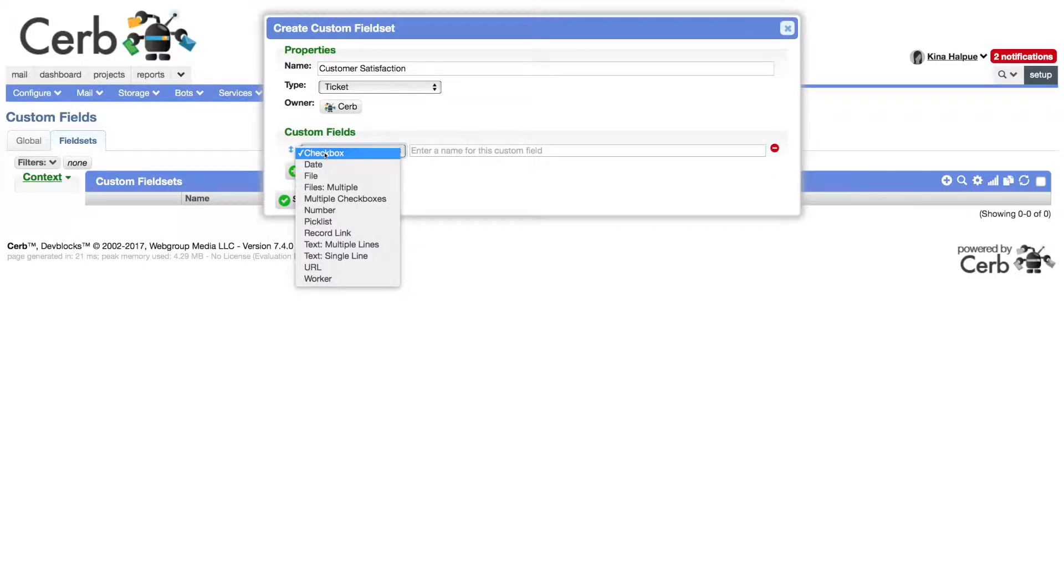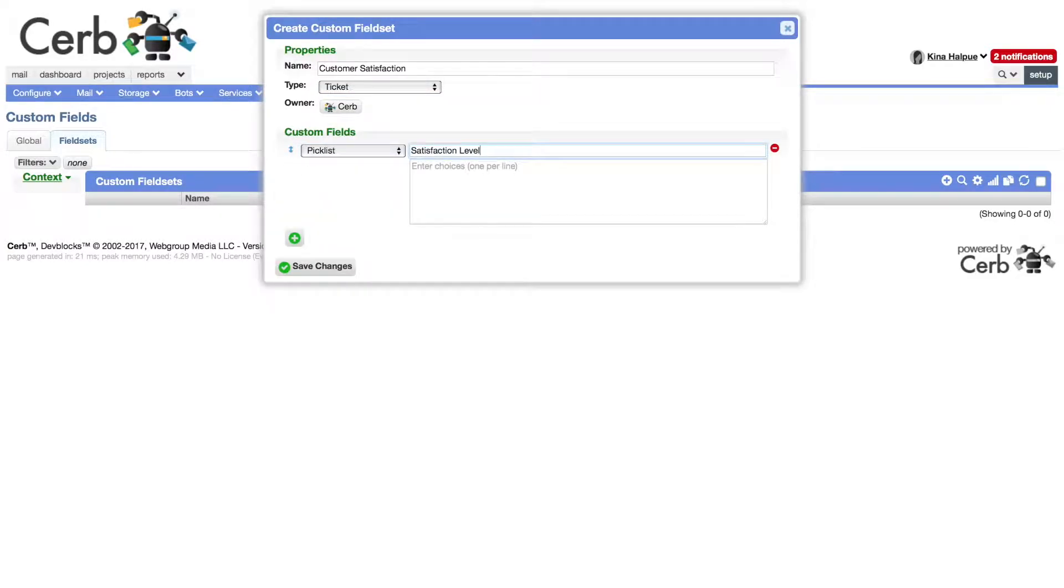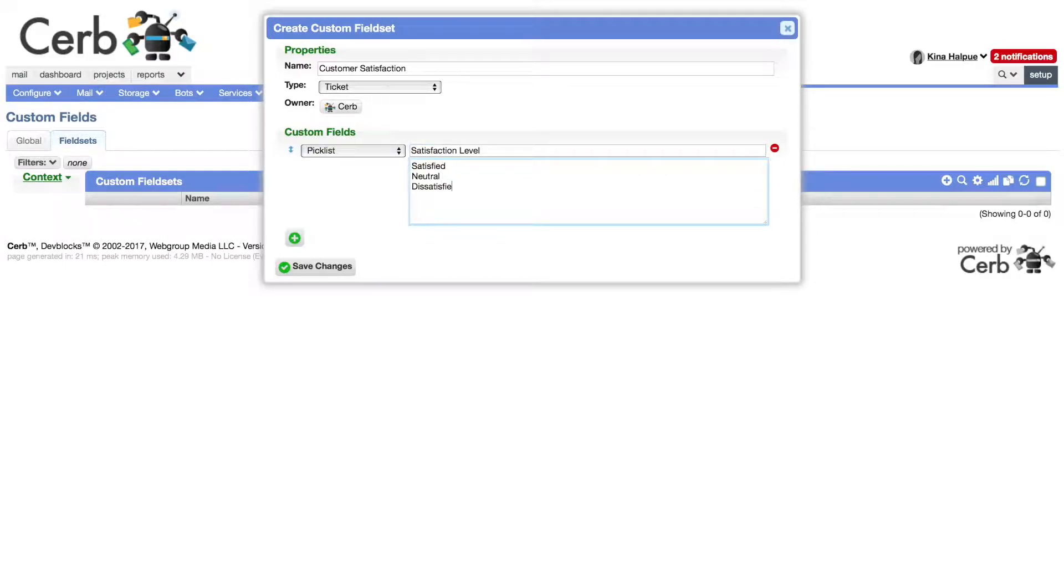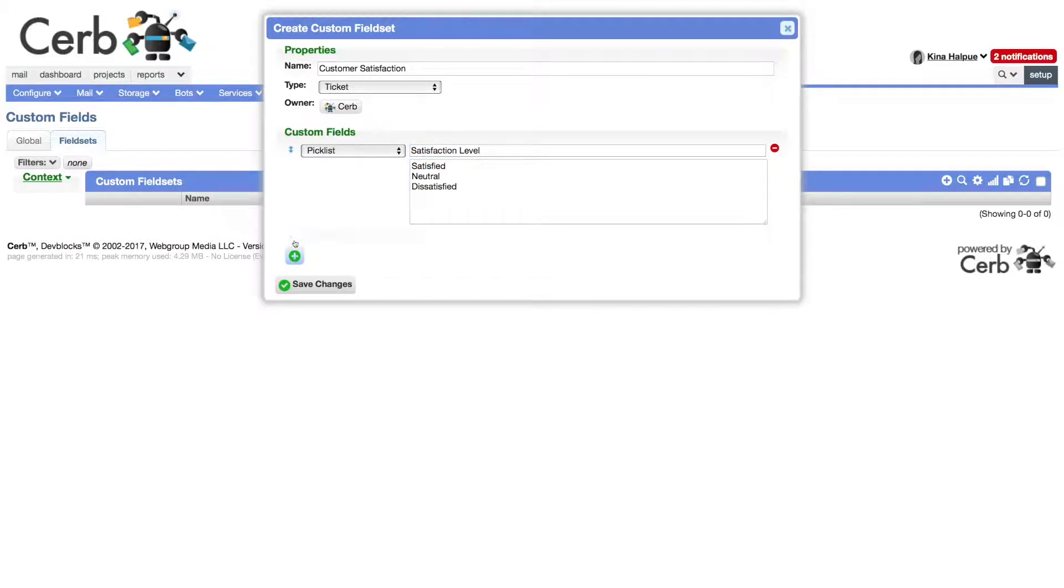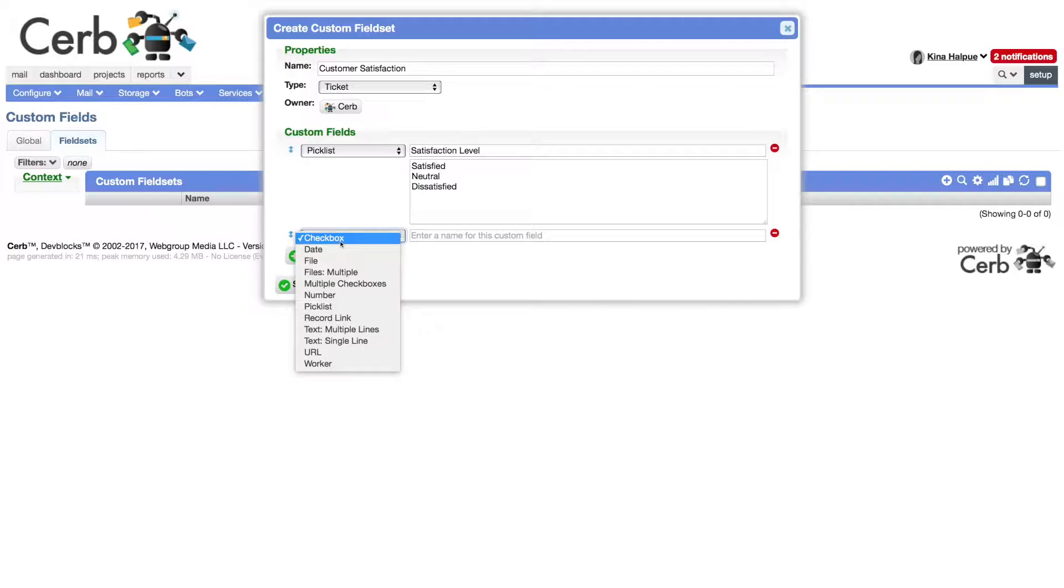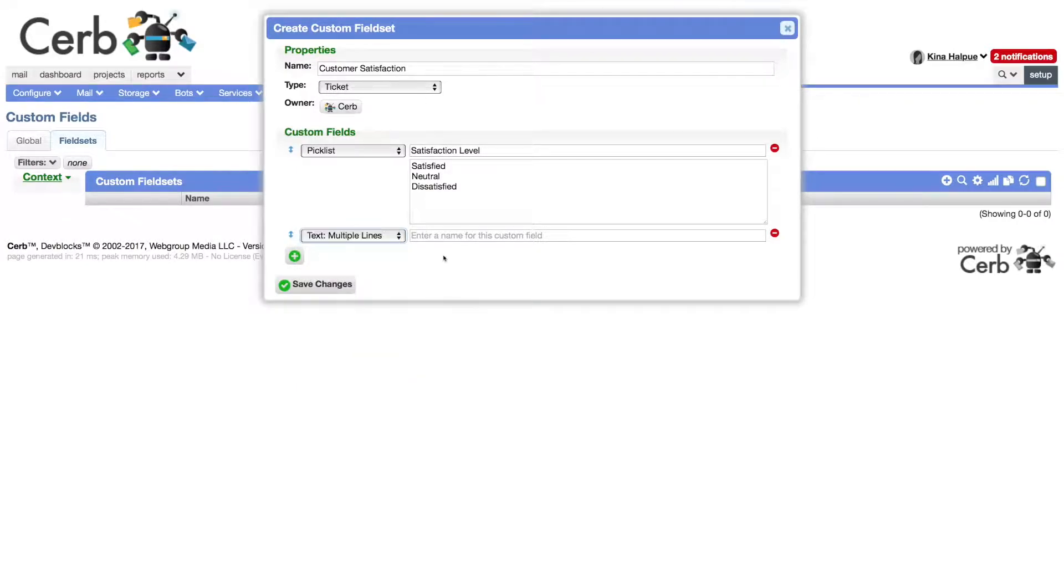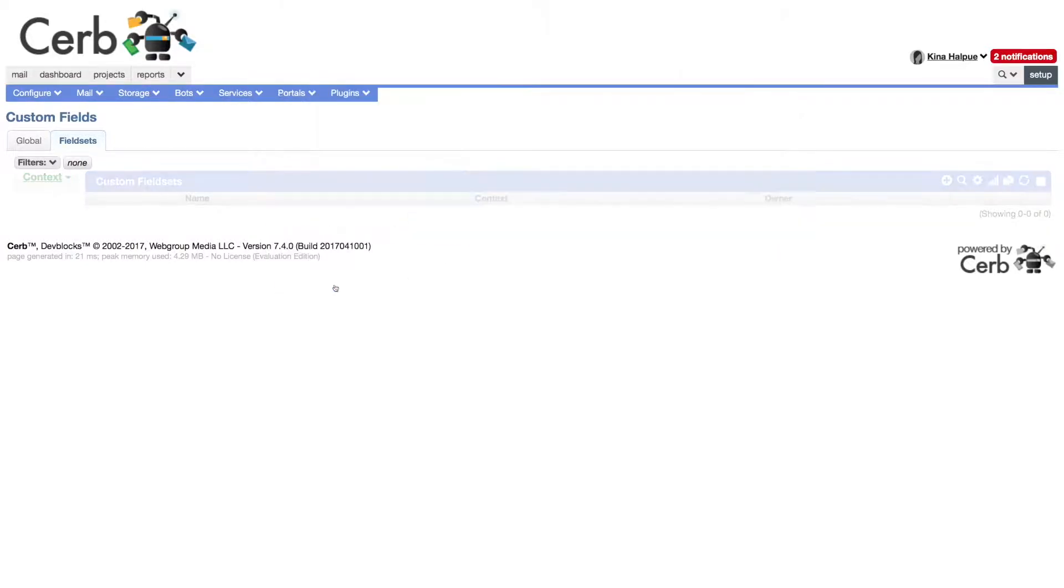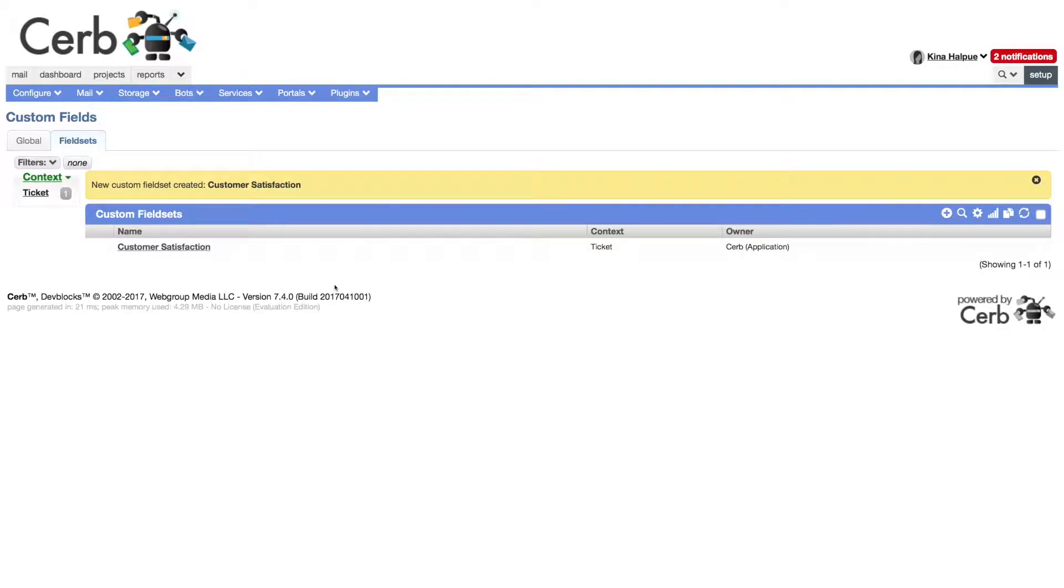Now add a field of type picklist, named satisfaction level, with our three values from earlier. Add a second custom field of type text, multiple lines, named comment, and save changes.